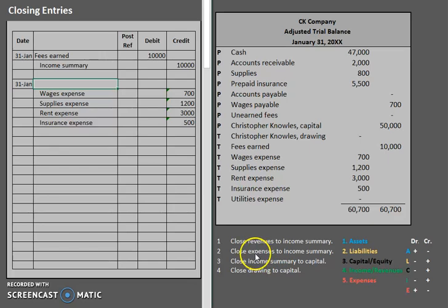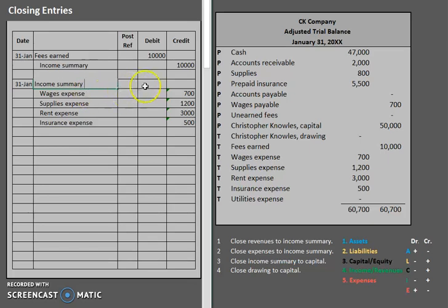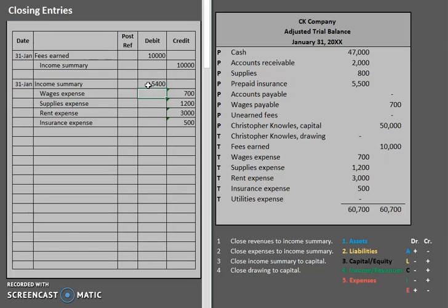Now, once we have closed our expenses, what do we close it to? Well, income summary again. So let's go ahead and use income summary as our plug. Remember, debits must always equal credits, so $700 plus $1,200 plus $3,000 plus $500 gives us total expenses of $5,400.